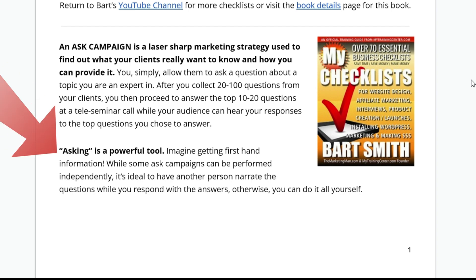Asking is a very powerful tool, because imagine getting first-hand information from your potential clients and prospects. While some Ask Campaigns can be performed independently, it's ideal to have someone else narrate or ask you the questions, and then you just respond with the answers. Or you can do them yourself, of course.